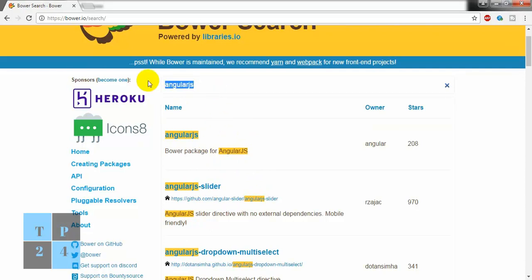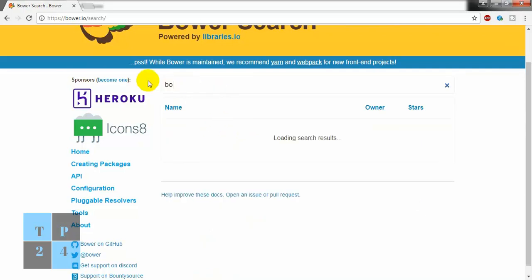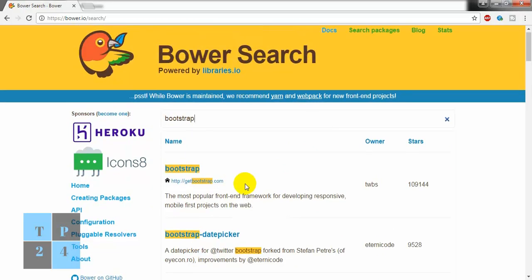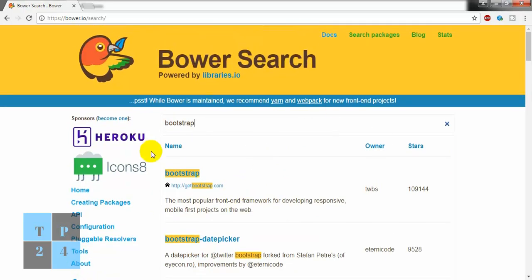So if I write bootstrap, bootstrap will come here. So by this way we can search the Bower packages.